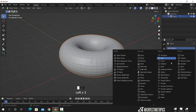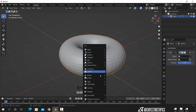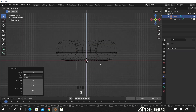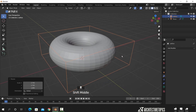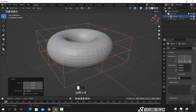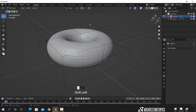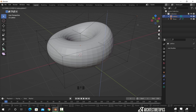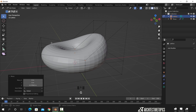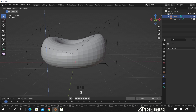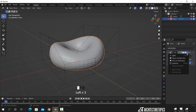Now to deform this shape, we can add a modifier called Lattice. With this one we need an object that also has the same name. So hit Shift+A to add a lattice object, try to center it with your torus, then we can scale it up around the mesh. In the lattice settings we can increase the resolution to get more control with the deformation. Now we need to assign the FFD object in the modifier, then we can select each of the dots on this object and move it around to get the shape we need. Once we are done, we can apply the modifier and just hide the lattice object.